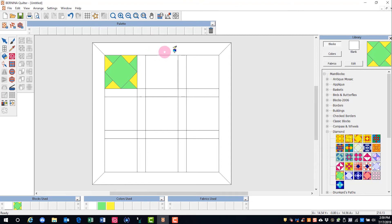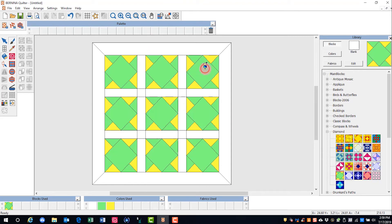You can also hold down the control key and add blocks to each block of the quilt.